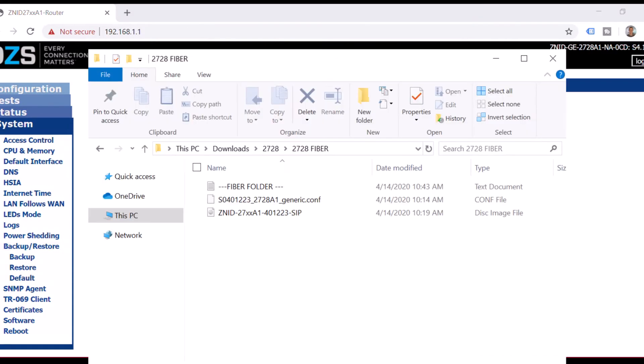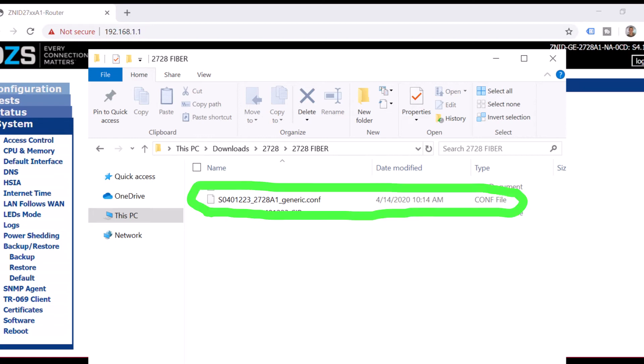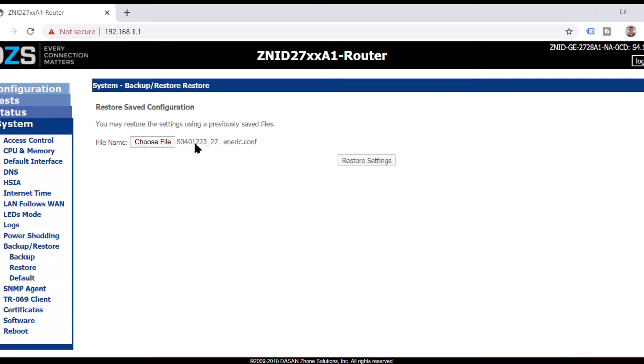This time we're going to choose the other one. We're not going to choose a disk file. We're going to use the one that ends in config right here. And we're going to restore settings.